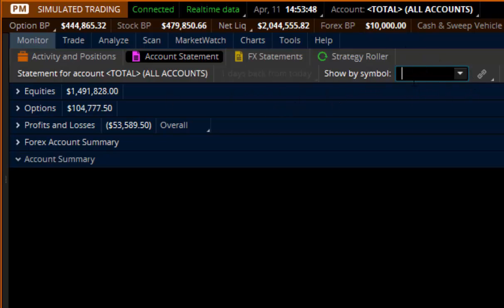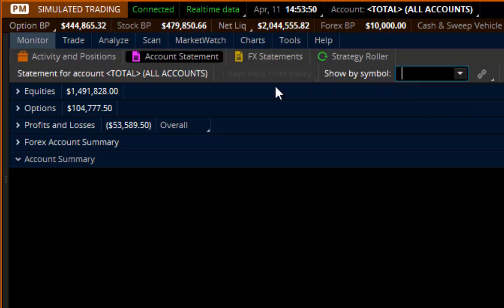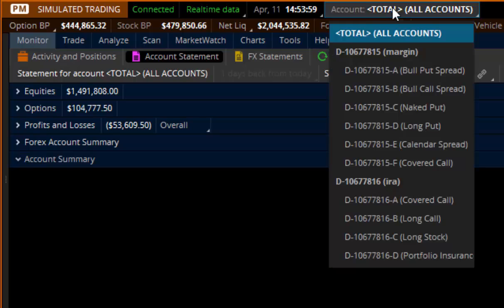Now the default is generally blank right here — there's nothing in here, and it says 'total all accounts.' This is very important: if you're going to get any kind of usable information, you have to select which account you want it to measure.